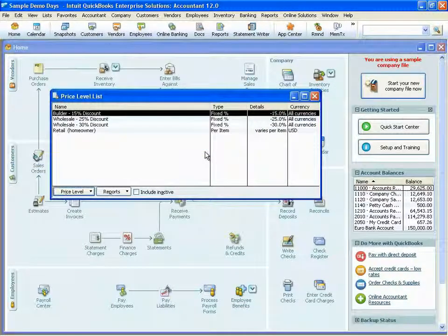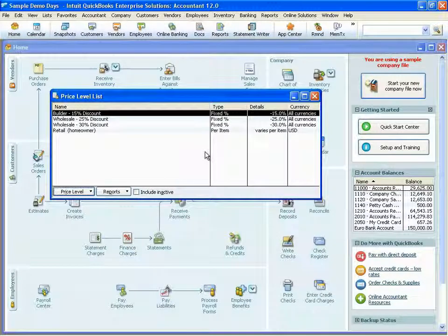In our Pro and Premier software, you're allowed to set 100 different price levels. In QuickBooks Enterprise, we've increased that to 750.